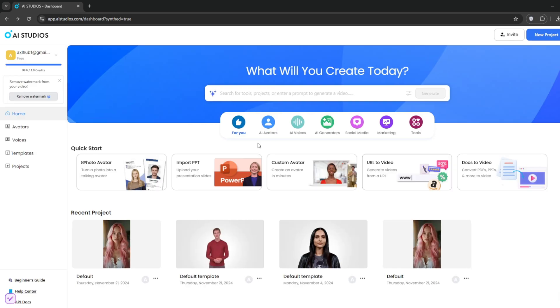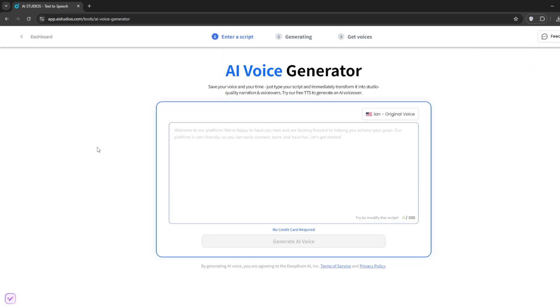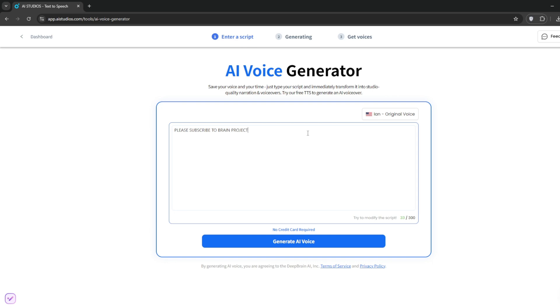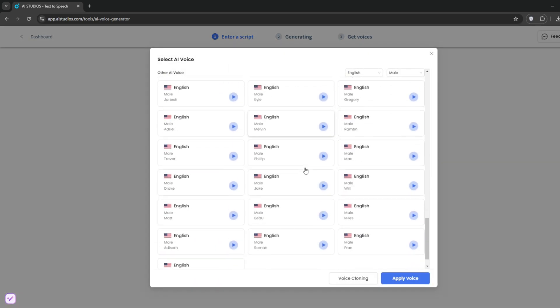Now, let's move on to text-to-speech. You can use their AI voice generator and voice cloning features. Simply type in your script. When you're done, select from their large library of voices.